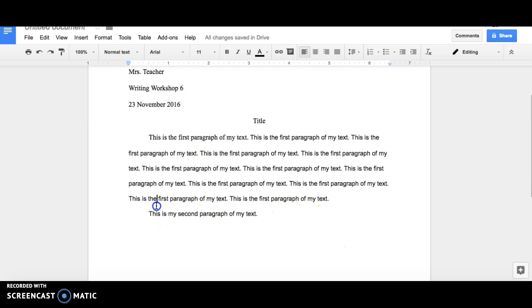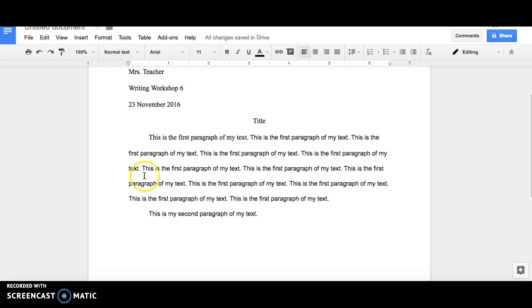Note that you do not press enter two times. You simply press it one time so that the distance between your first and second paragraph is the same as the distance between sentences in your paragraph.